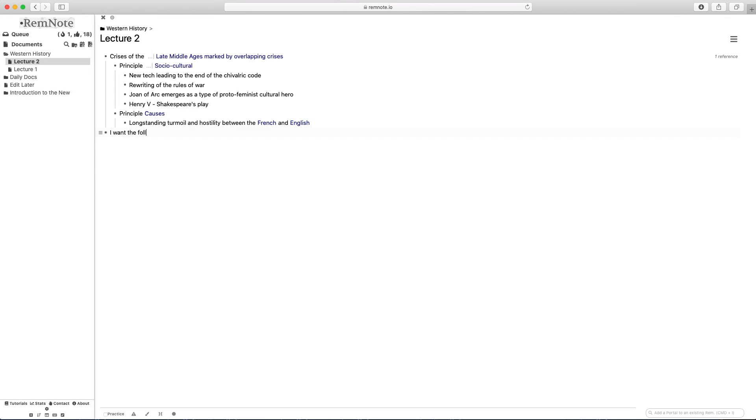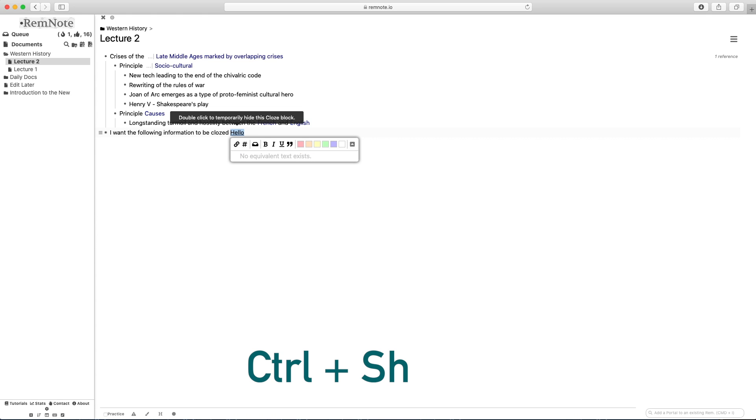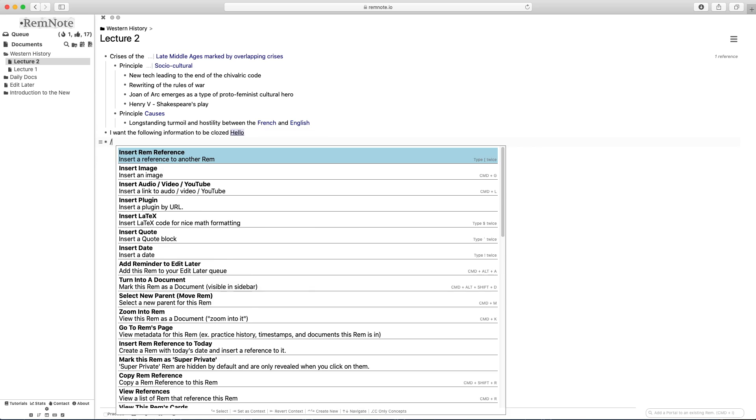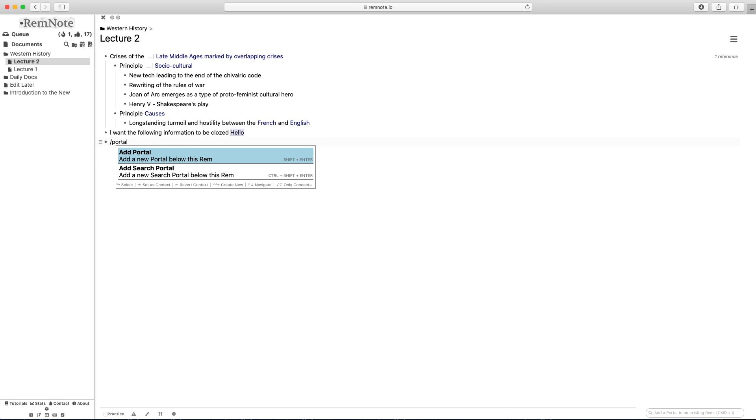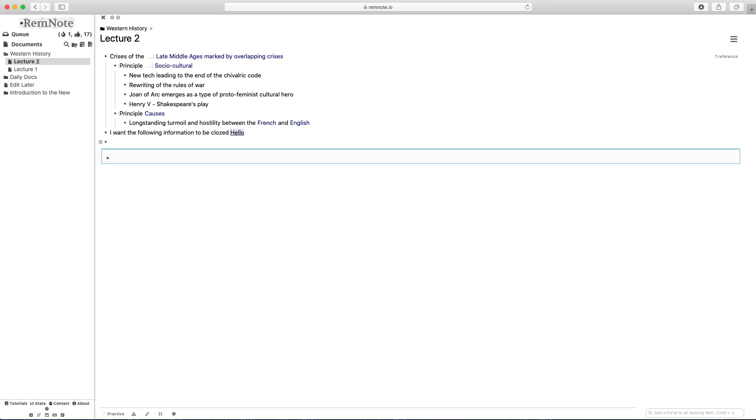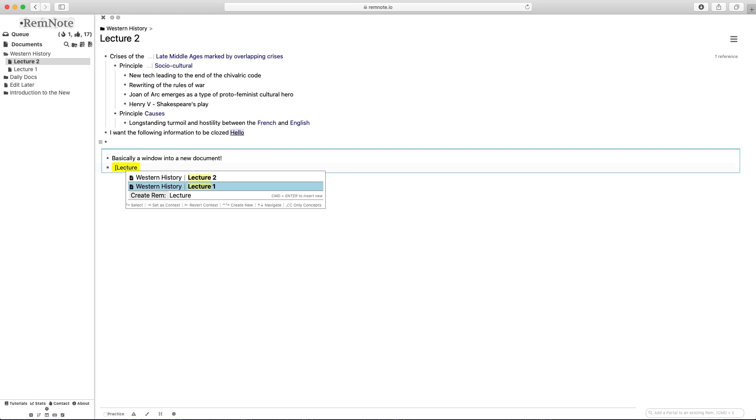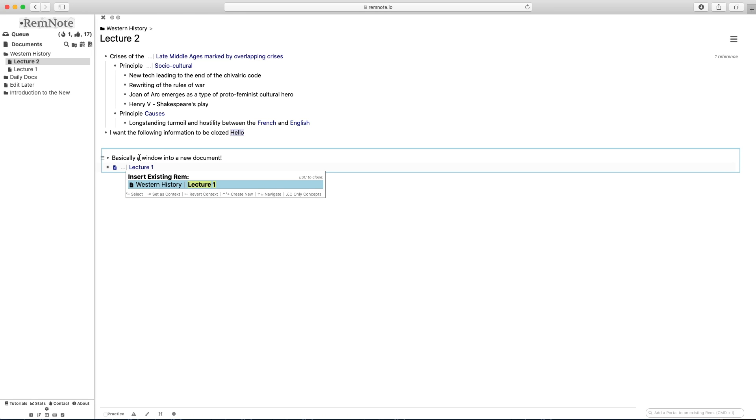To choose exactly what information to have closed, you can also type control shift and then the open bracket button and highlight your text. You can also add portals into your document directly, which is basically like a mini window into another document right there on your screen.